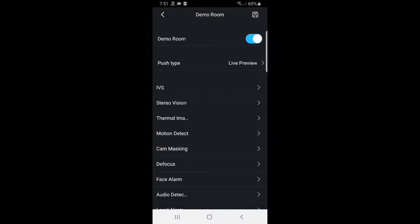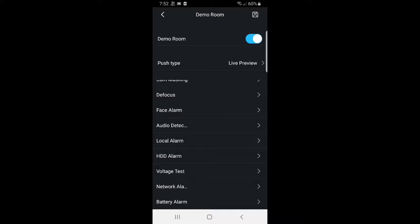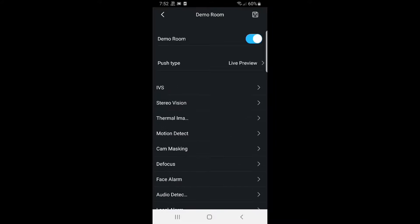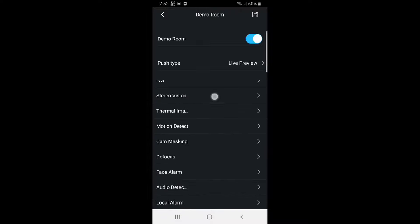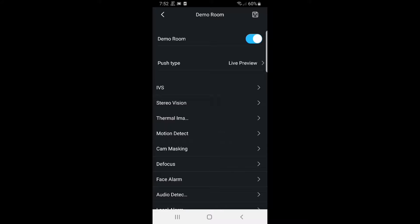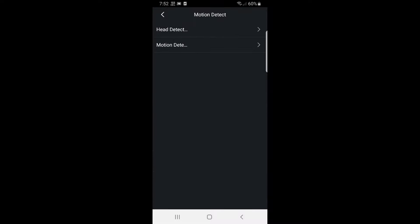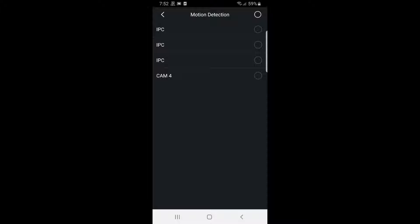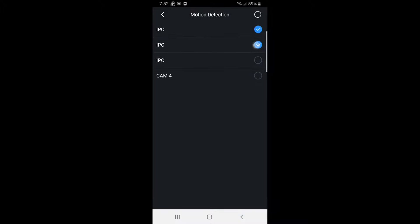The next thing is to select what we're going to trigger on. This varies depending on the device you're connecting to. This recorder supports IVS, motion detection, defocus, and local alarm because it has a local alarm output. It won't support stereo vision or thermal imaging because it's not a thermal camera. We've set up motion detection on the recorder, so I'll select motion detection. I need to select the channel — channel one, called IPC (only called that because it has no name). I'll tap that and go back. You can see it's been selected and stayed selected.